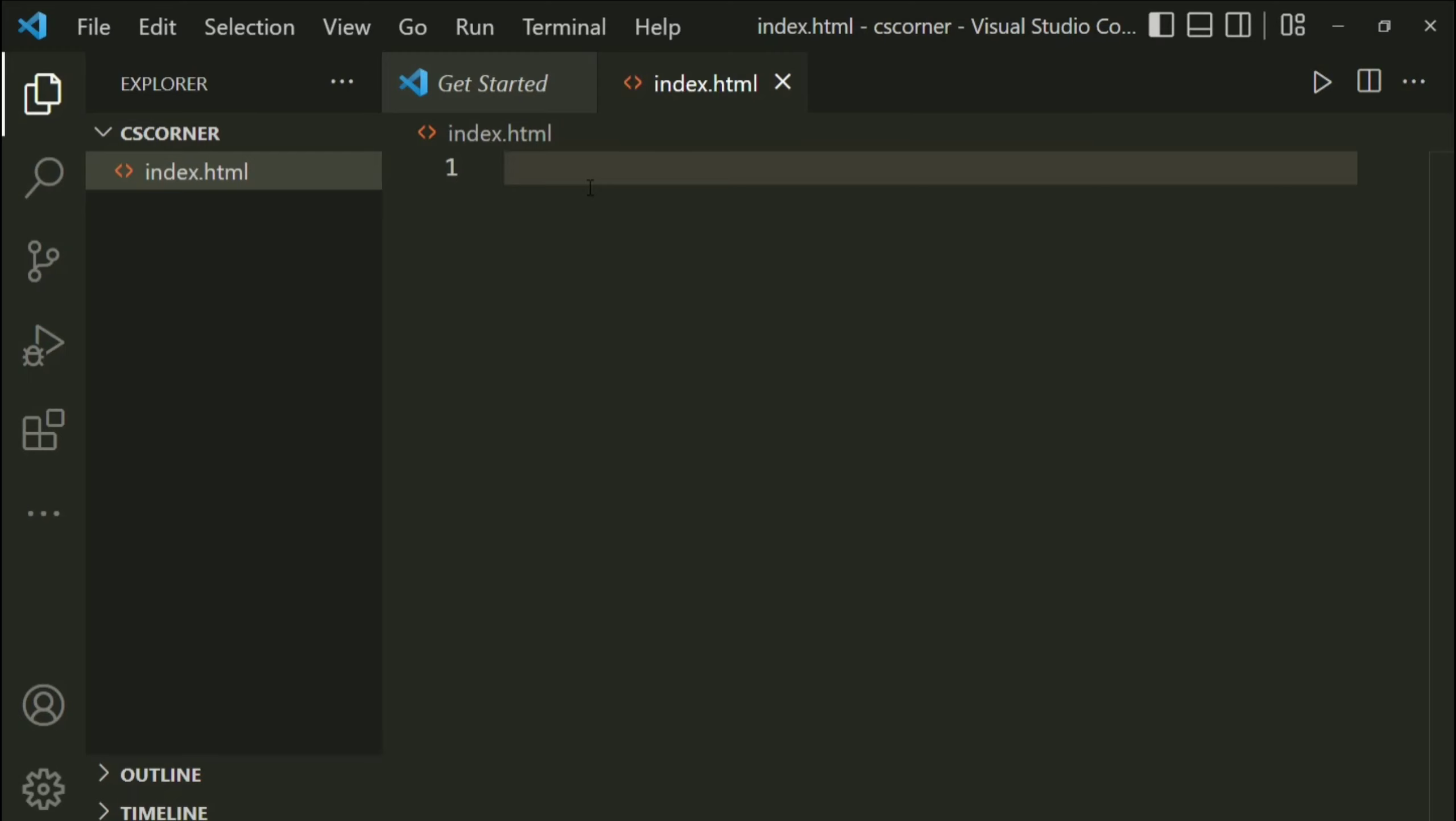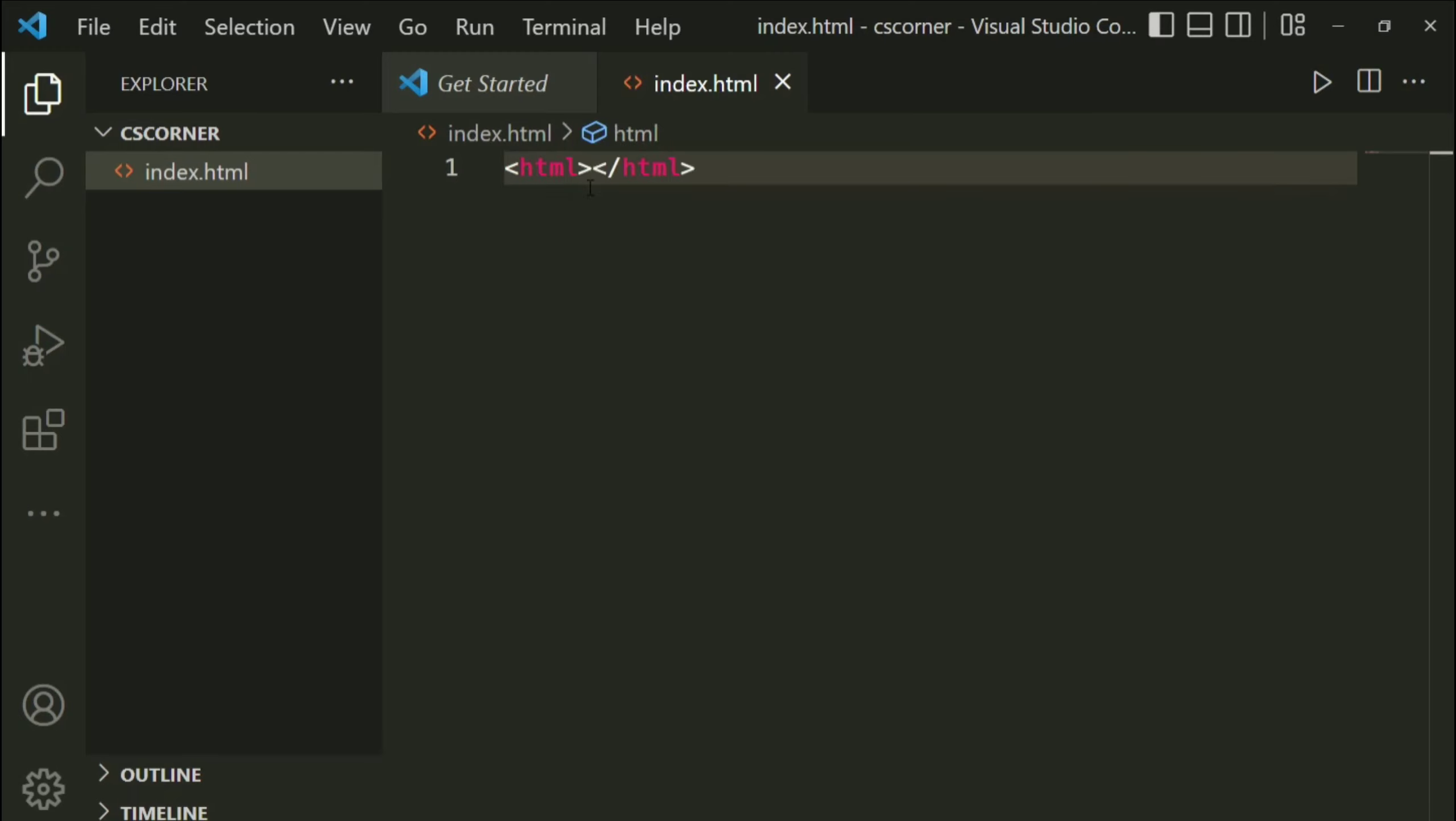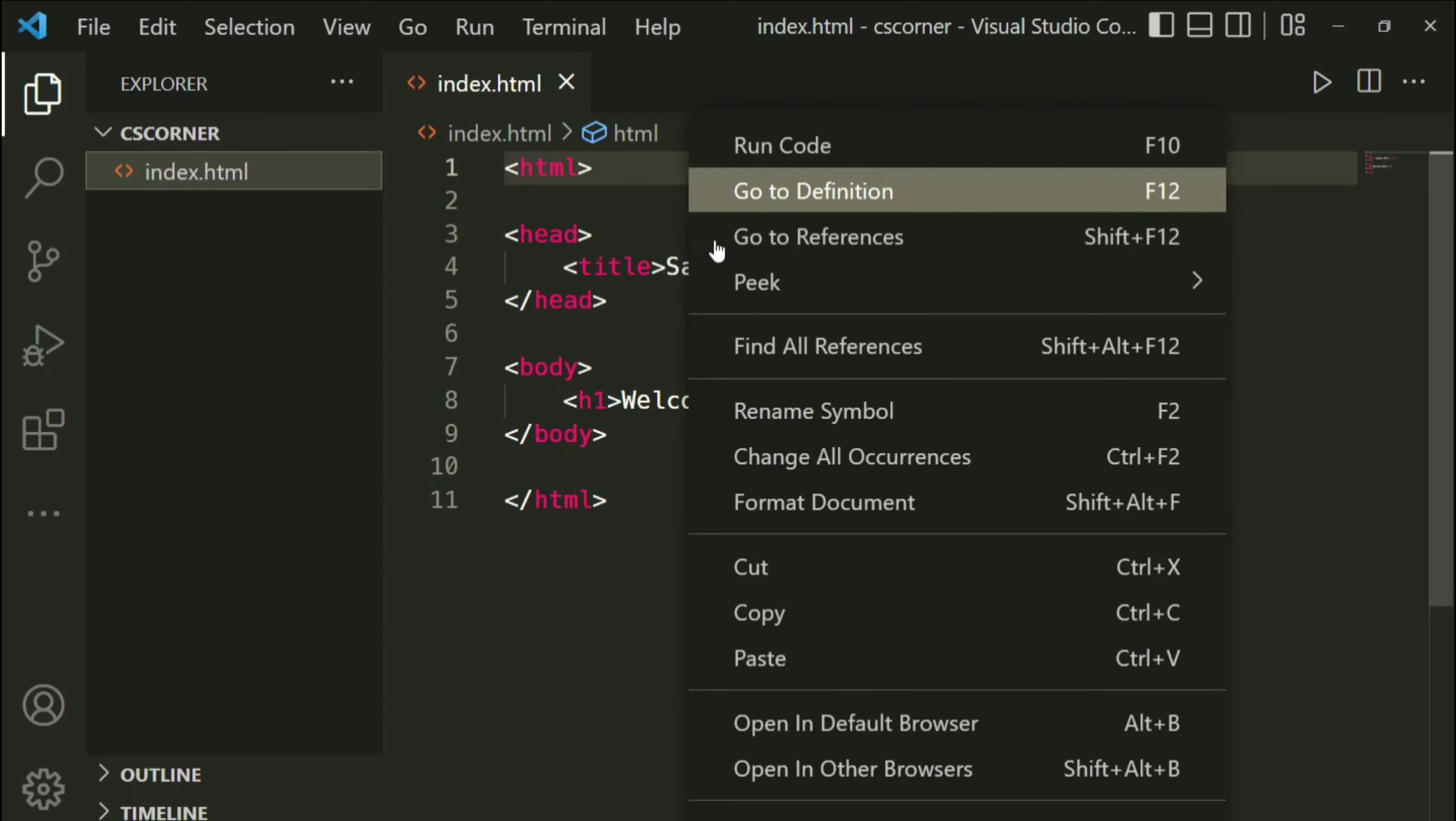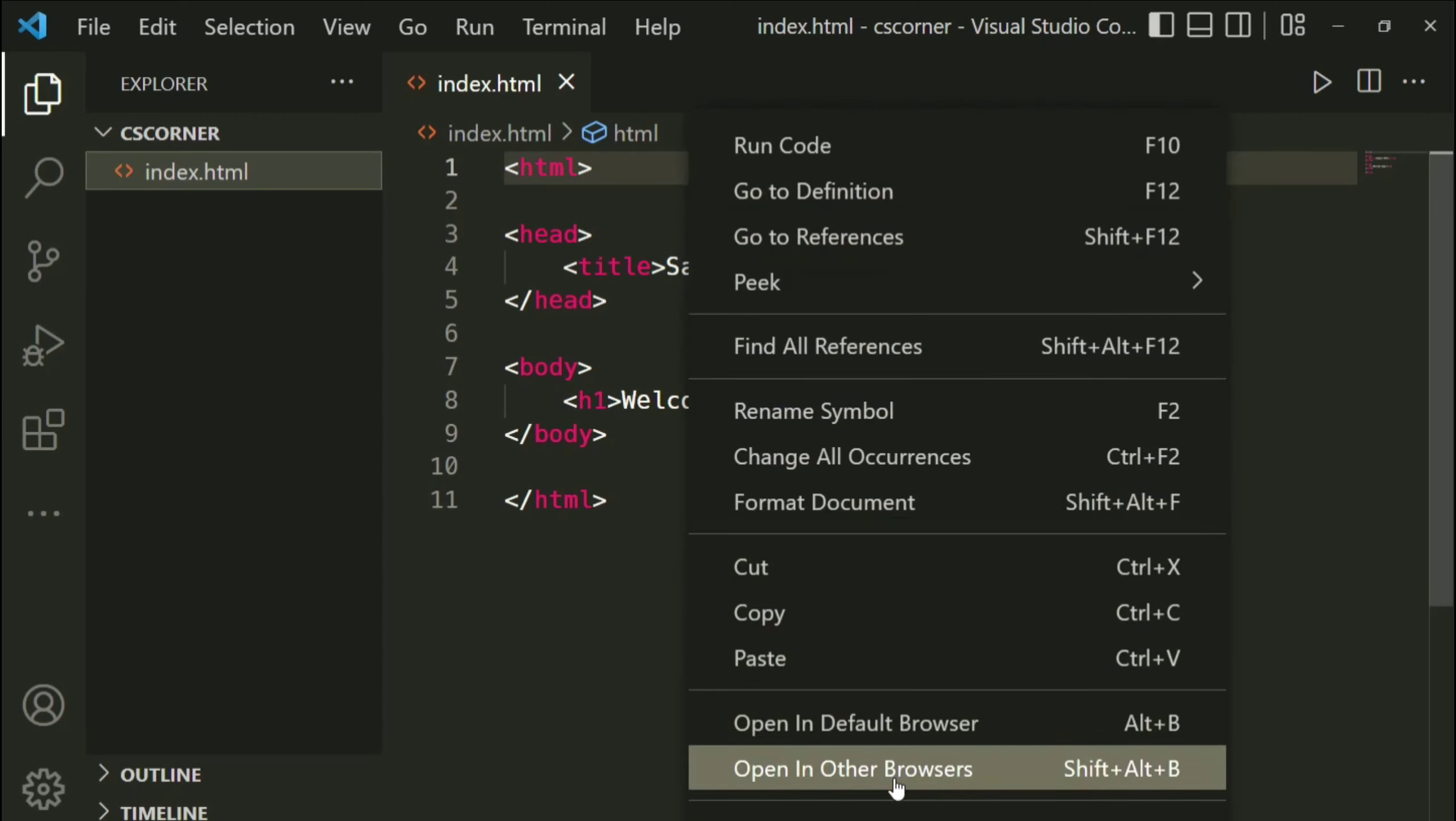Now I will be writing a simple HTML code in this HTML file. So let me do that. Okay, after completing this page, I will run my page. So just right click and here you can select 'open in default browser' or 'open in other browser'.